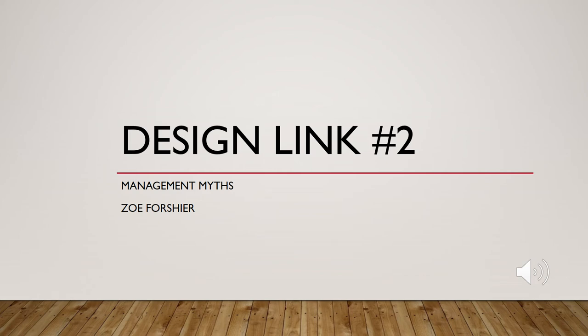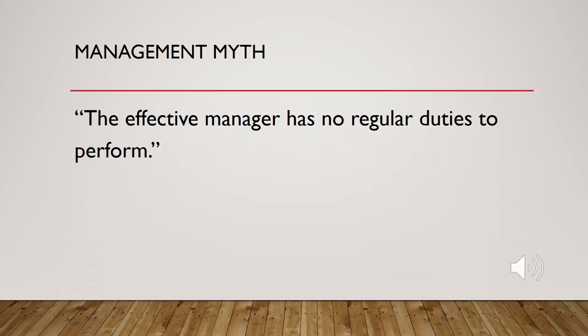Design link number two, management myths. The myth I chose is the effective manager has no regular duties to perform.